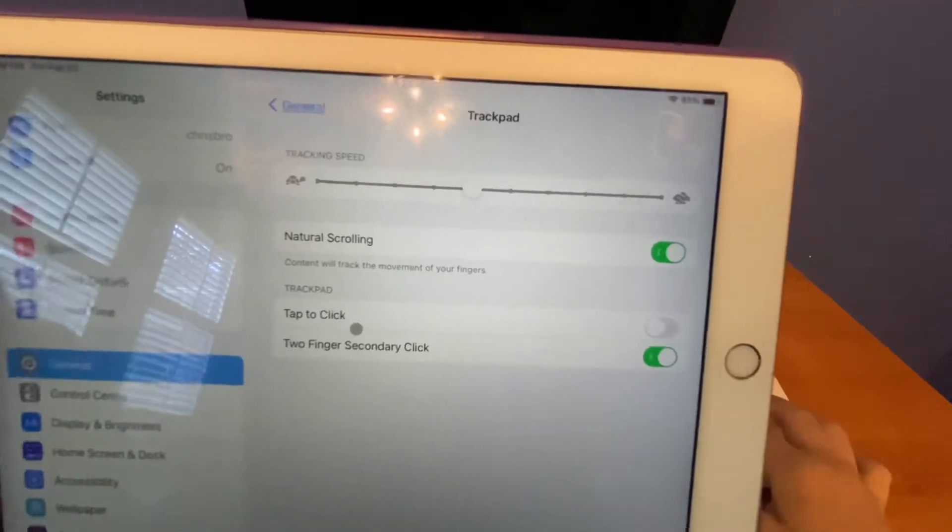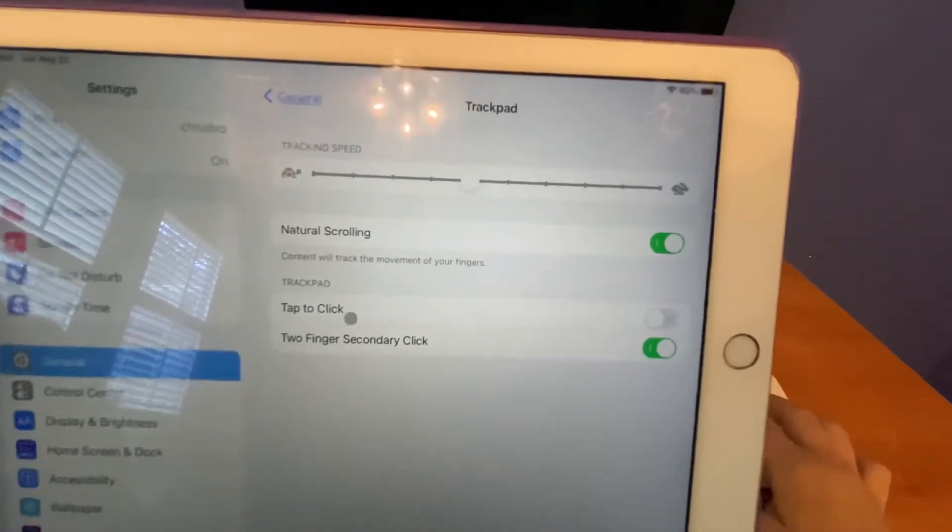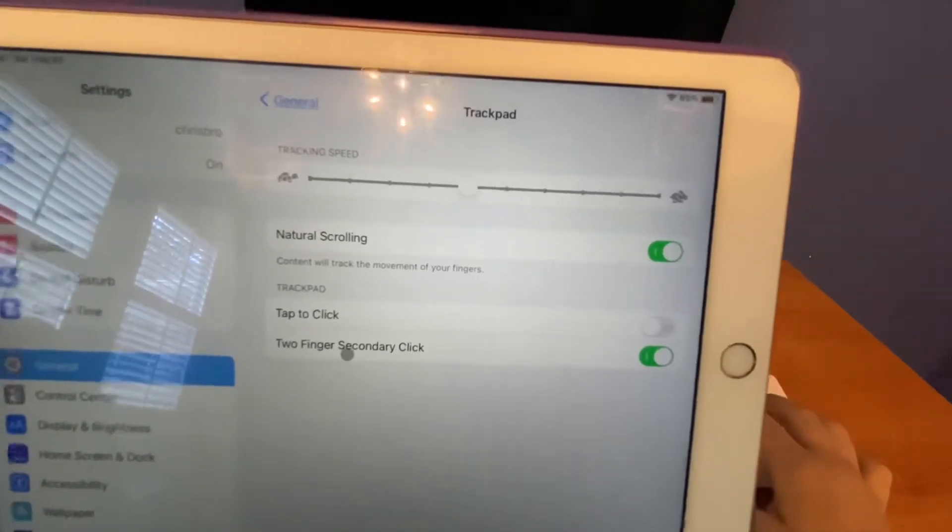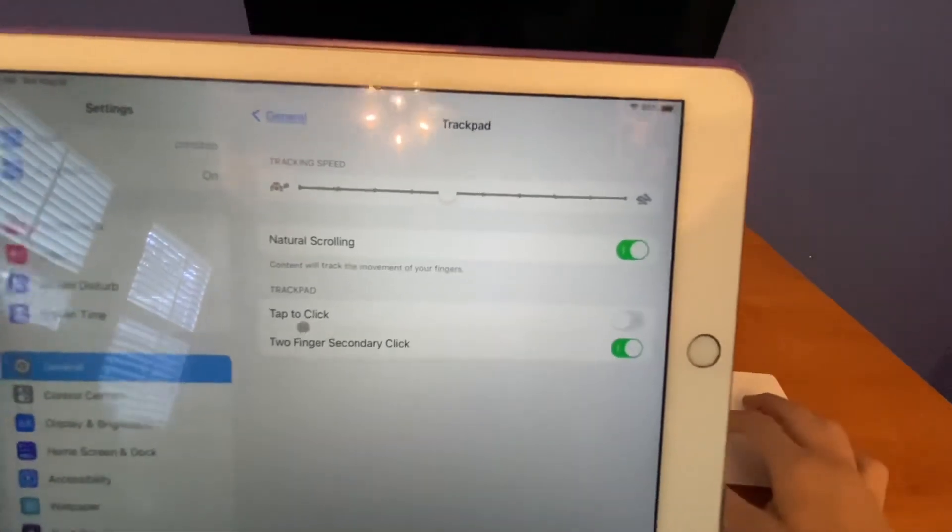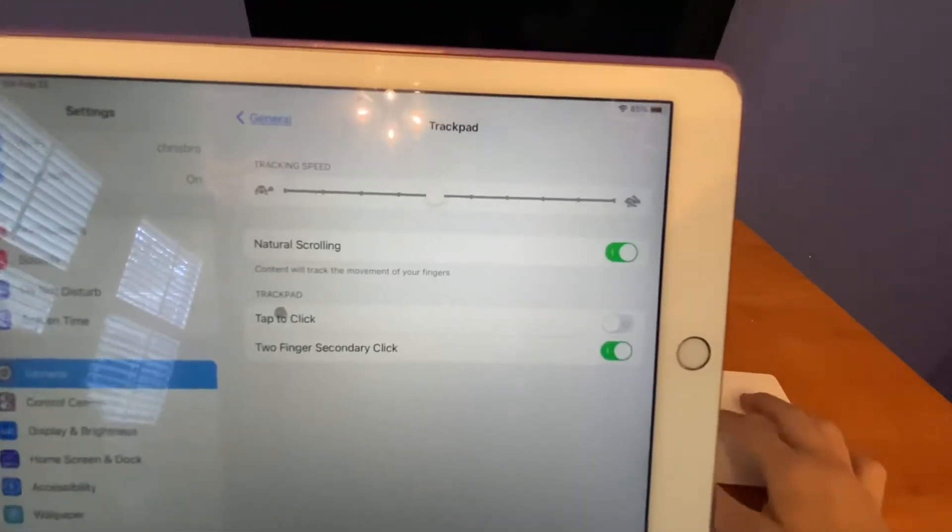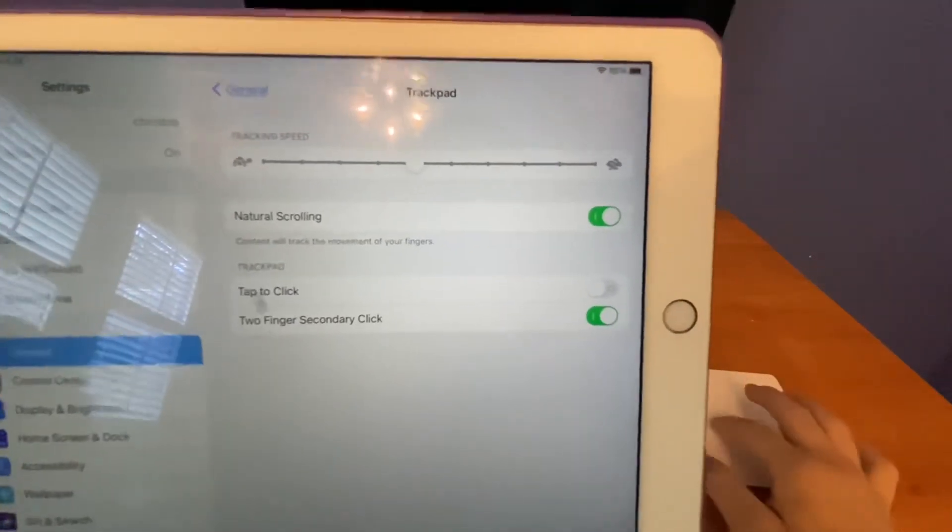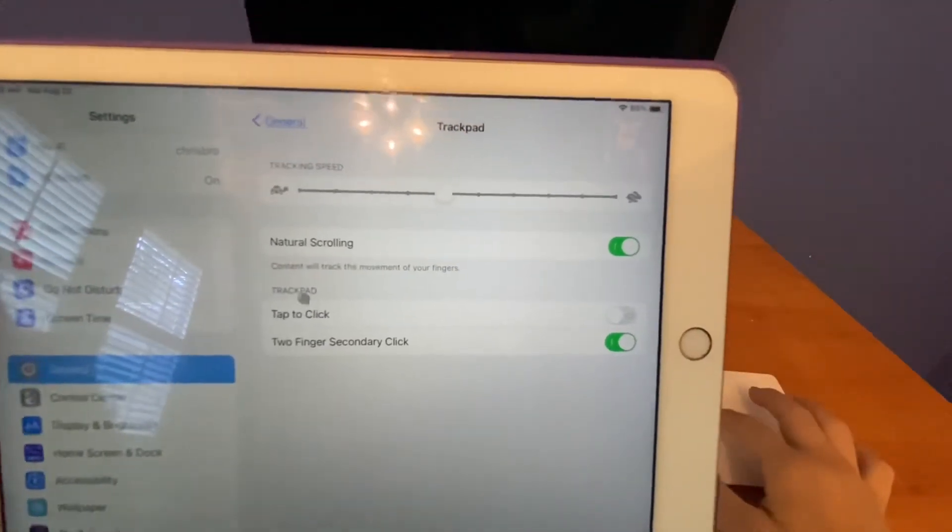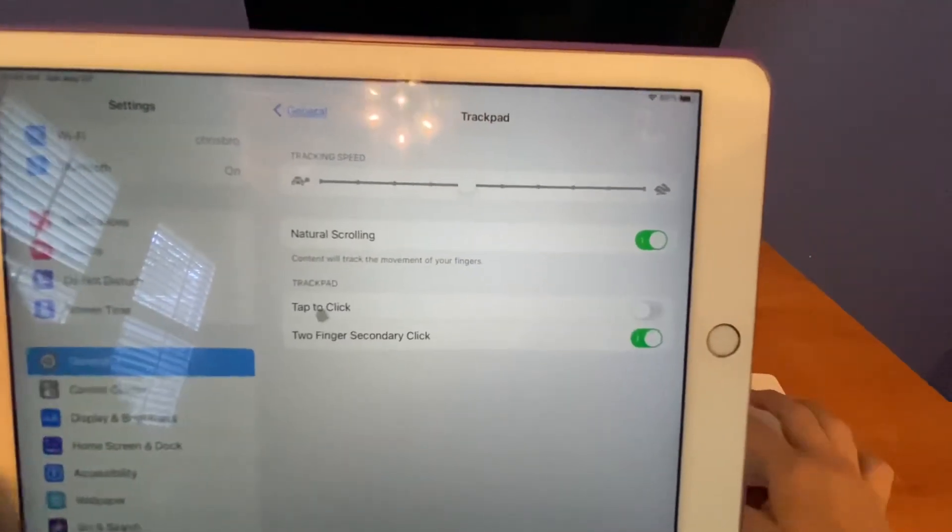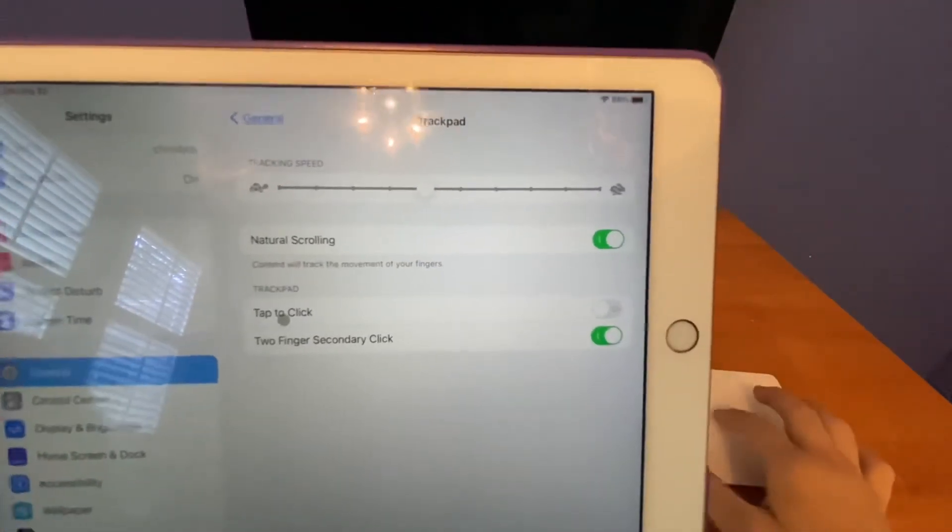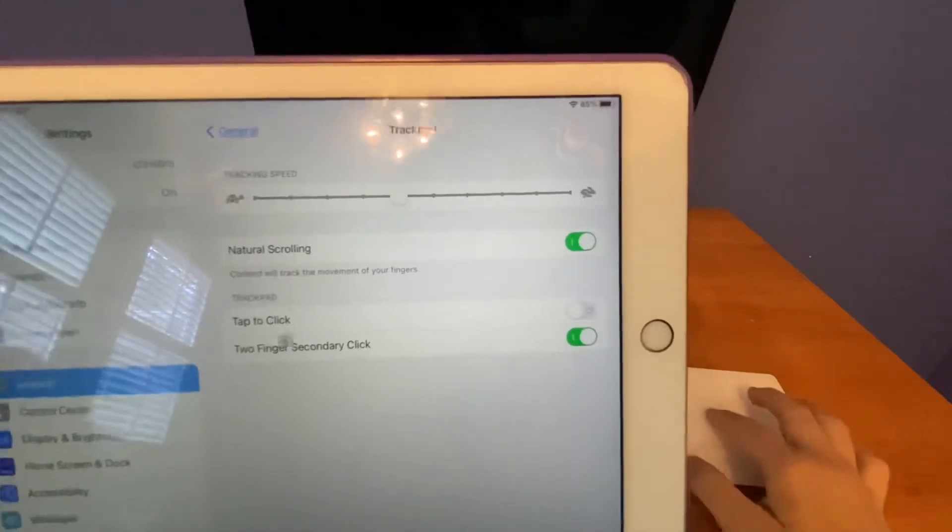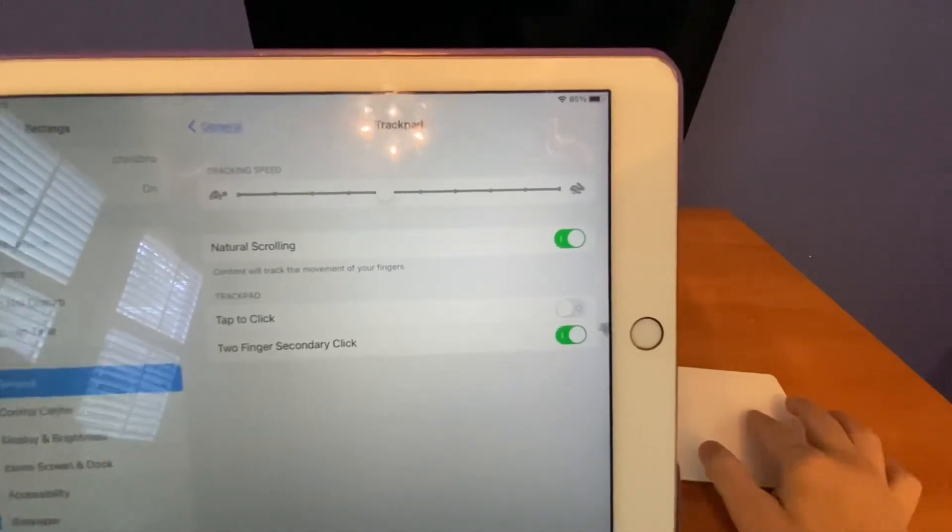But there's a new one for tap to click, and two finger secondary click. There's no left and right selection option here. But there's a new one for tap to click, or two finger secondary click.